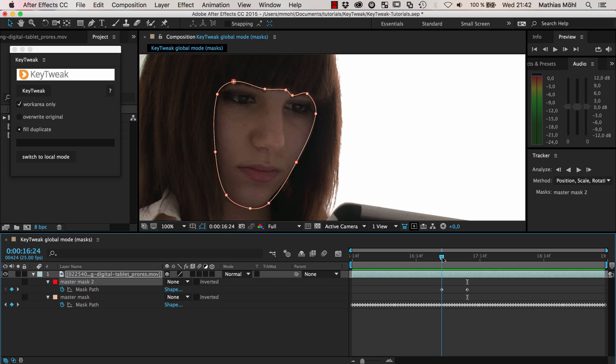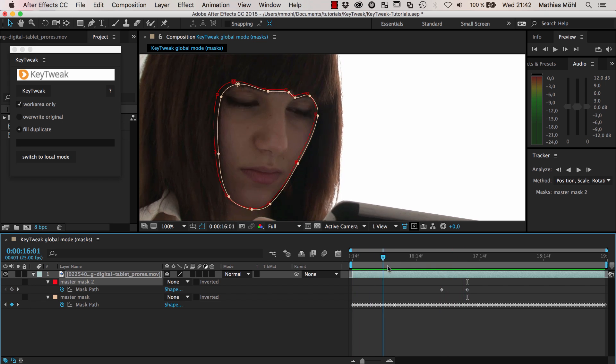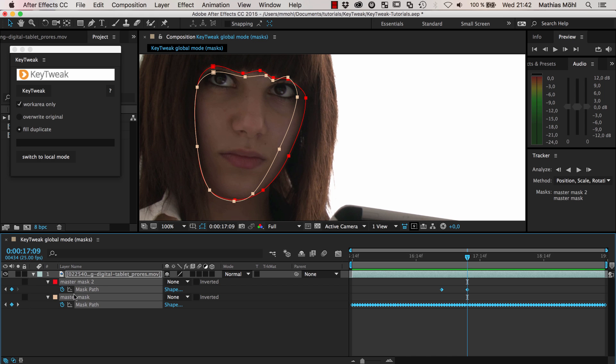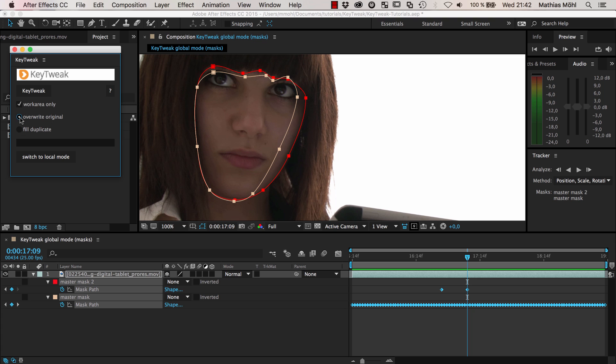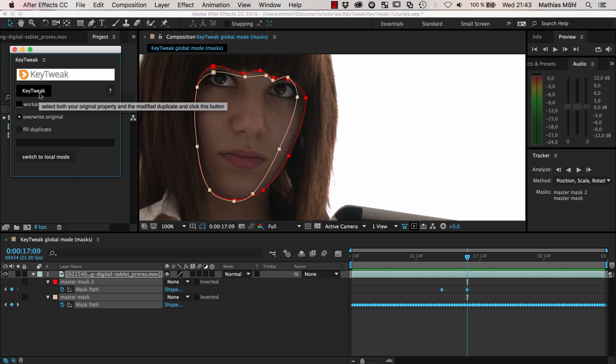Now we have two masks. One has just two keyframes, and the other has lots of keyframes. All we need to do is select both mask paths. It's important to not just select the mask but really the mask path because this is what you want to manipulate. Now in KeyTweak we make sure that we override the original. This means we want to really correct those keyframes and not introduce them on our duplicate. I want to do it globally, not just the work area. With those two masks selected, just click KeyTweak.